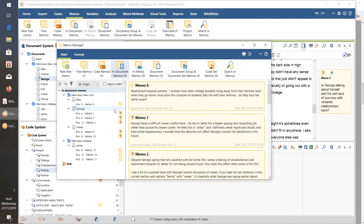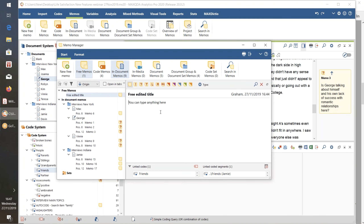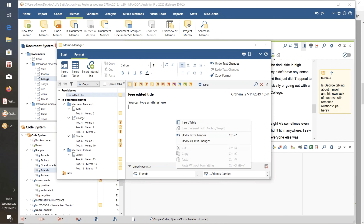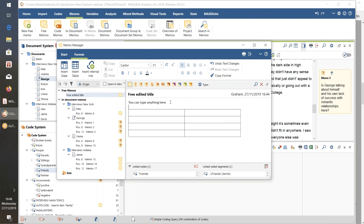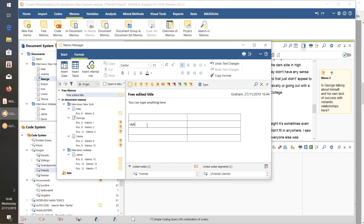There's a new Memo Sets group at the bottom of the list. We've long been able to create document sets and code sets, and now in the same way we can create memo sets. Going back to my free memo, I can also insert a table inside a memo — for example, a table with two columns and four rows. I can then move it, select any cell, and type data in there, so I could create a little table inside a memo to support my analysis work.